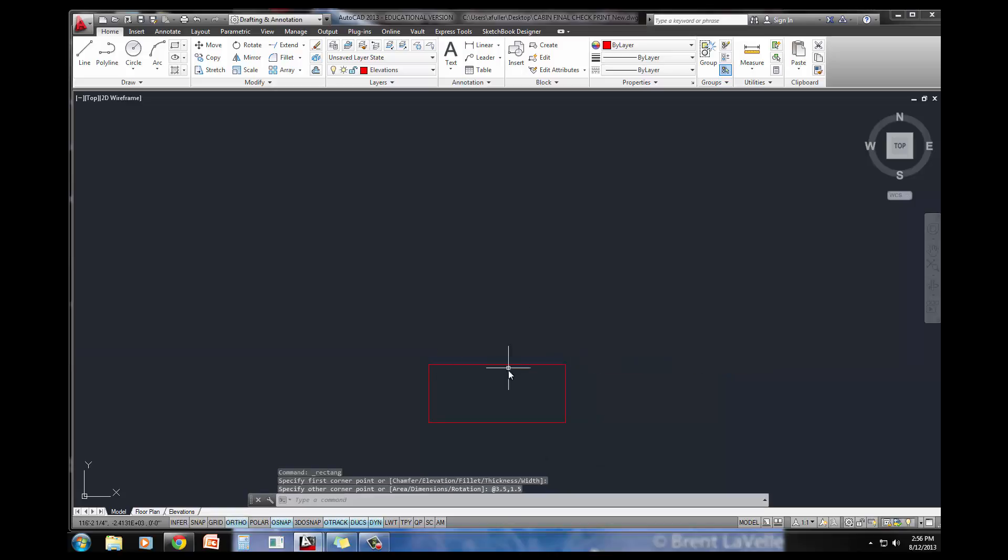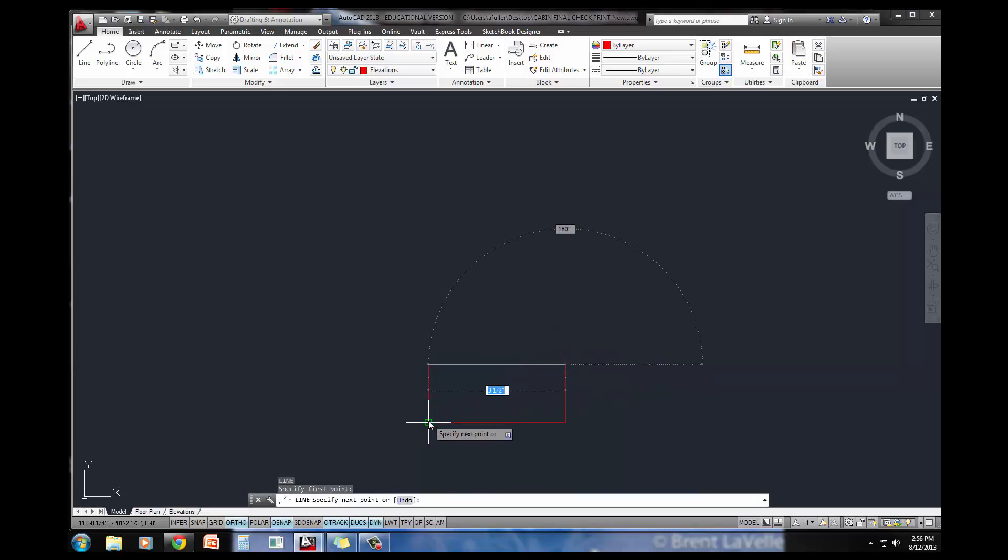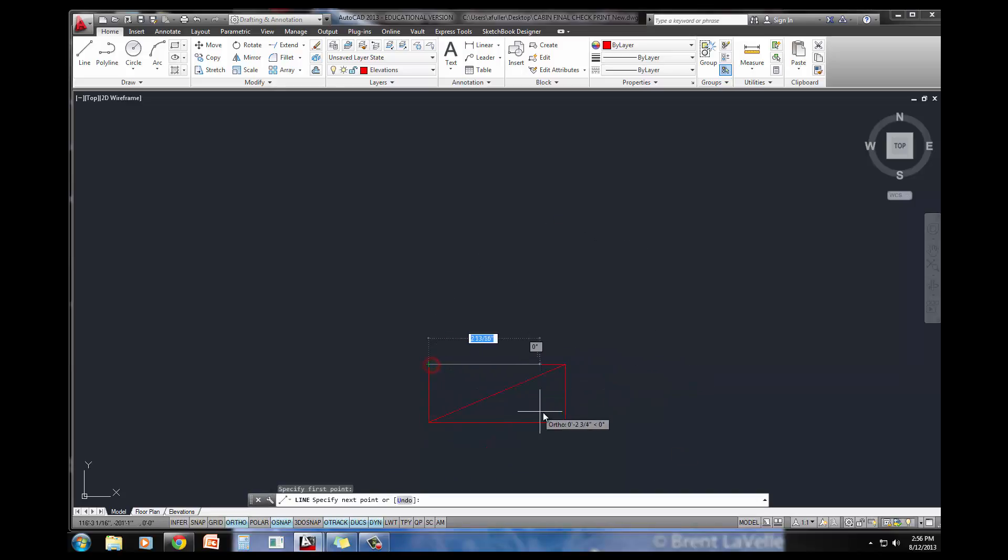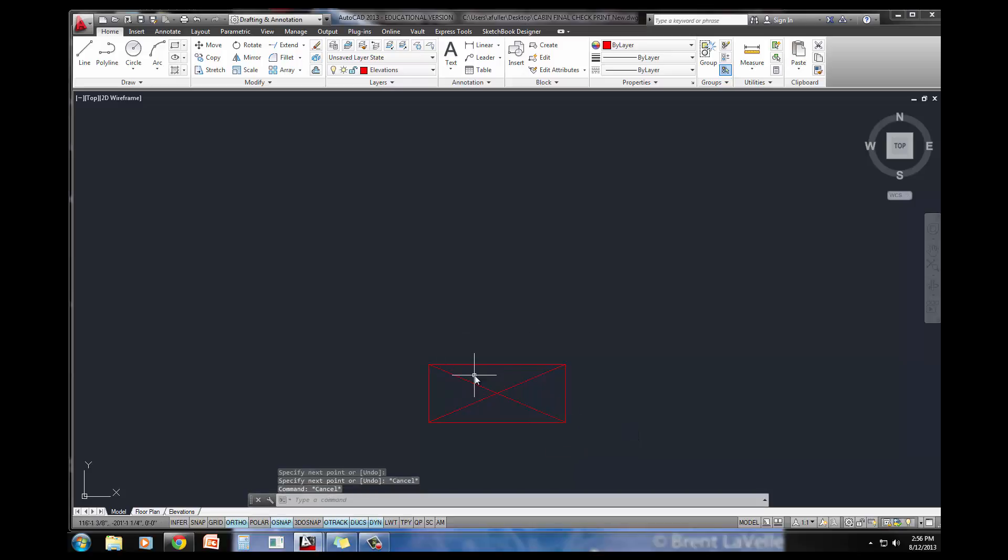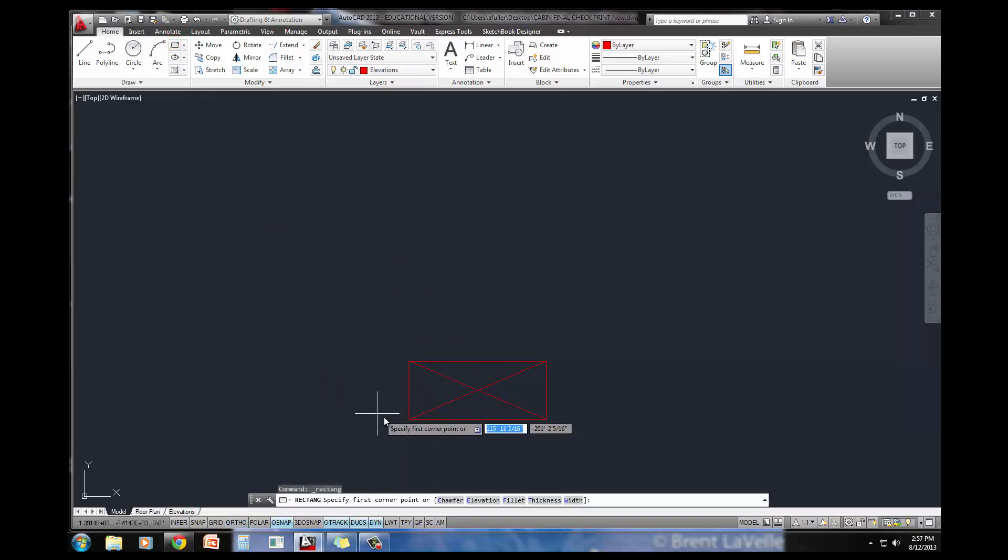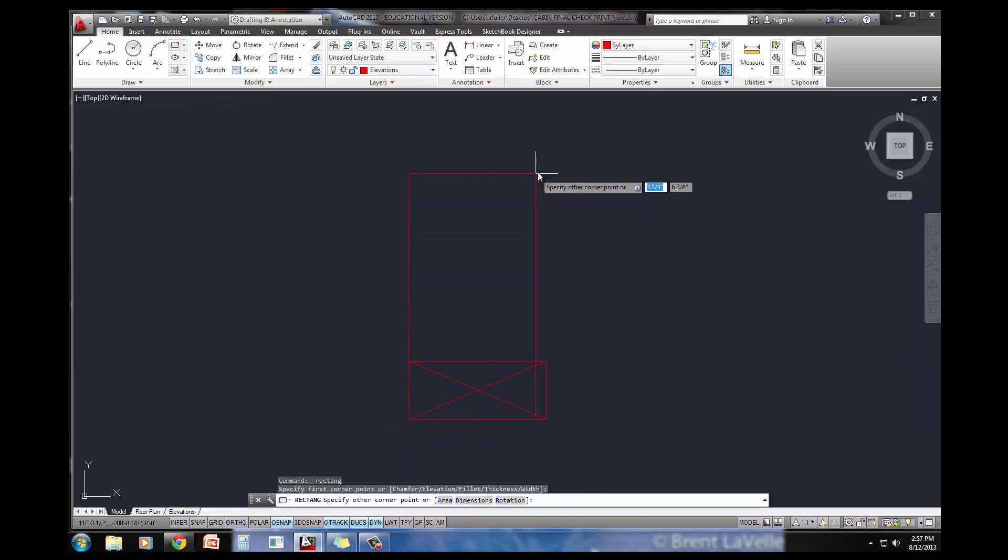Any time you see a little stud like this, a 2x4 coming at you, you have a little X on it. So I'm going to go ahead and draw that X on there. The total height of this thing is 8'1.5 inches.